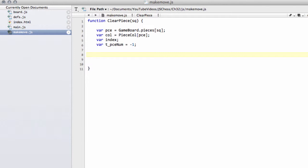The first thing we can do now is we're clearing the piece, so we'll call our hash piece which we put in the last video. We've got our piece and the square and we'll remove our piece from our position key in this way.